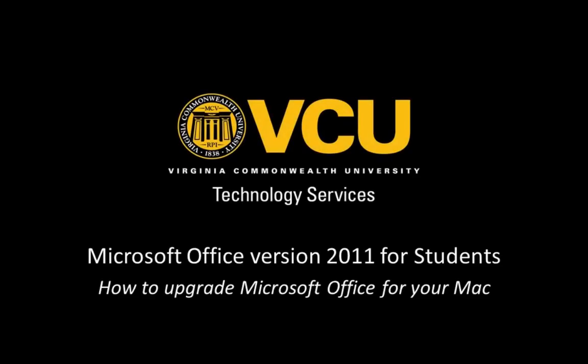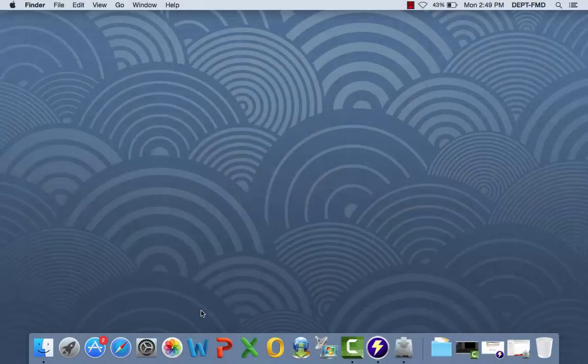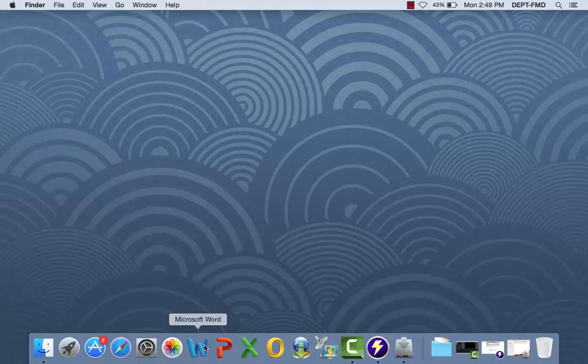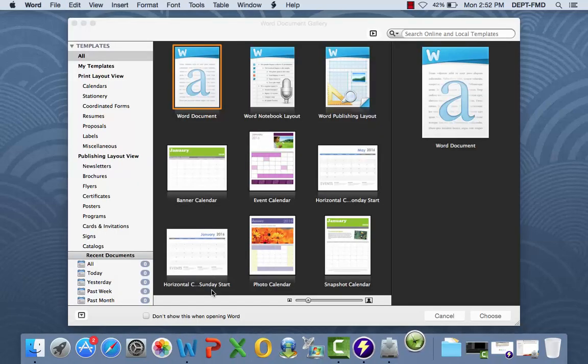This tutorial will walk you through the update of your current version of Microsoft Office for Mac. When you launch a Microsoft Office application, in this example, Word,